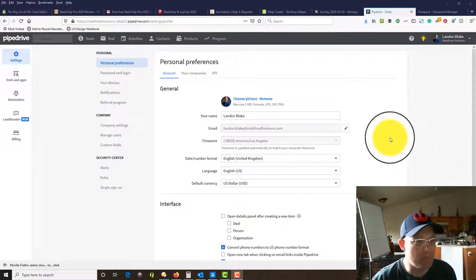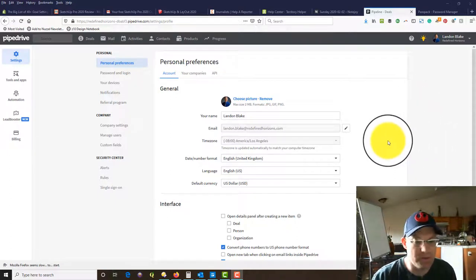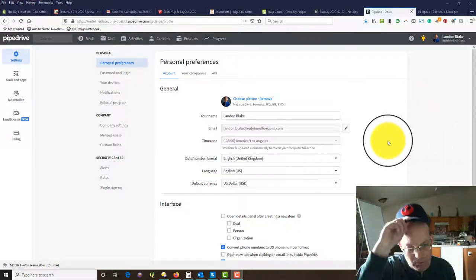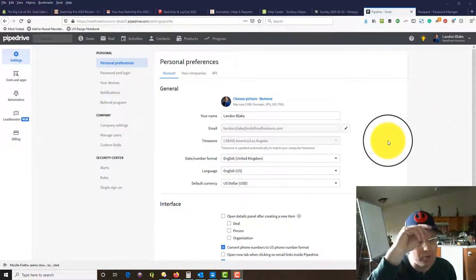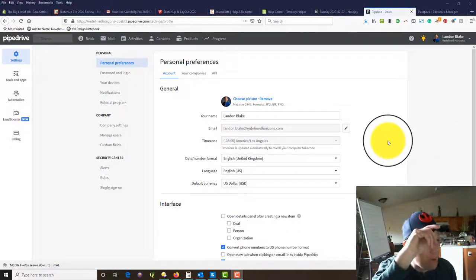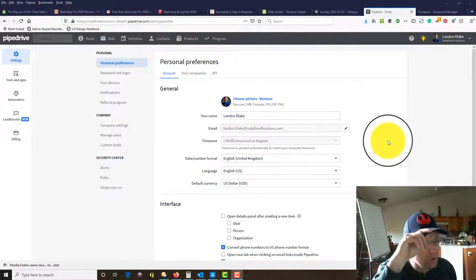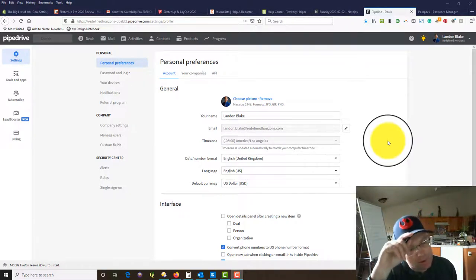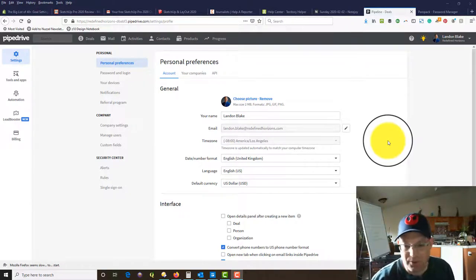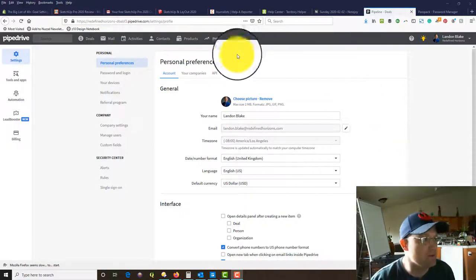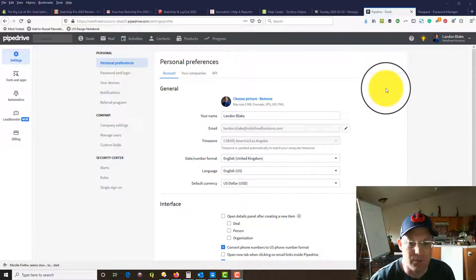Hey guys, it's Elena Blake from Redefine Horizons. I wanted to do another short video on Pipedrive, which is the CRM we're learning how to use here at Redefine Horizons.